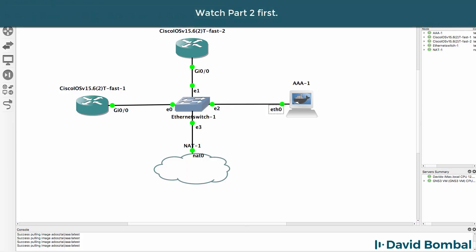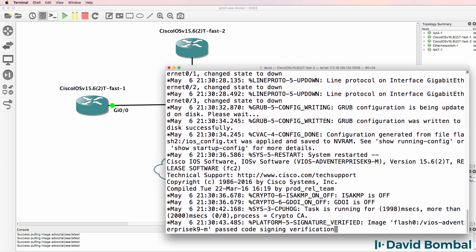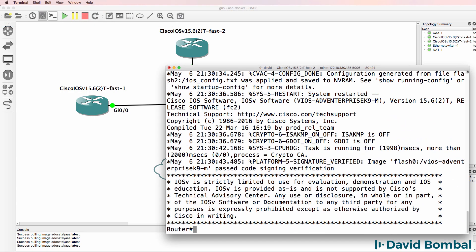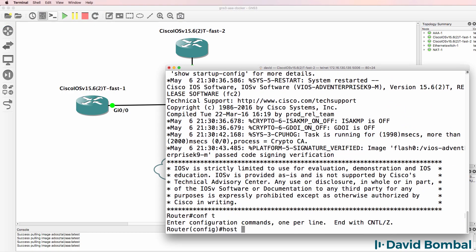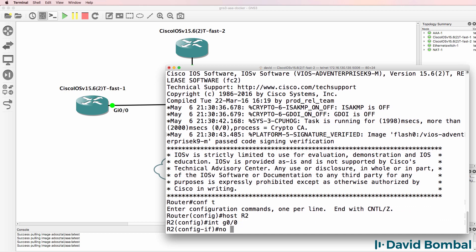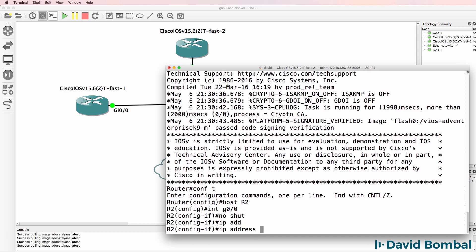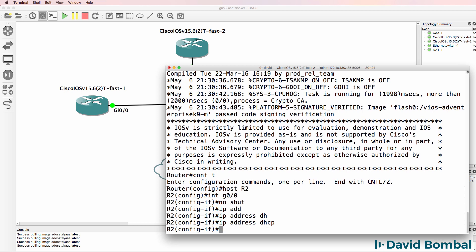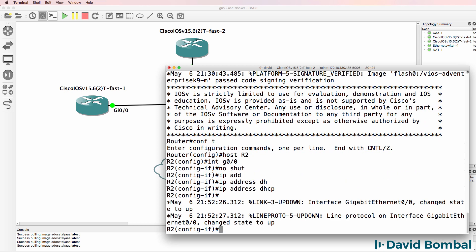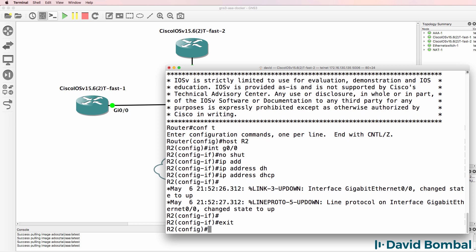We previously configured router 1 with TACACS and now let's configure router 2 with RADIUS. So on router 2, hostname router 2, interface gigabit 0/0, no shut, IP address DHCP.